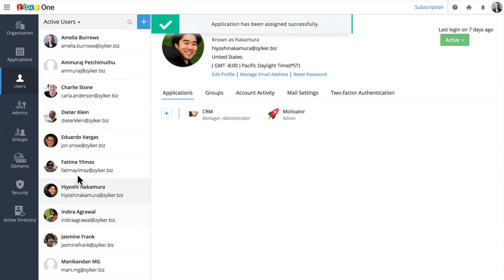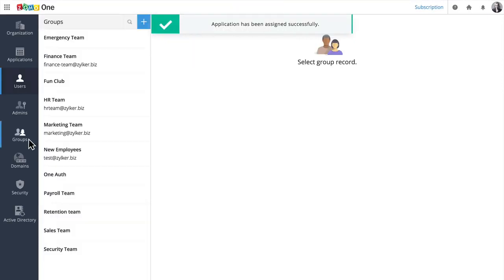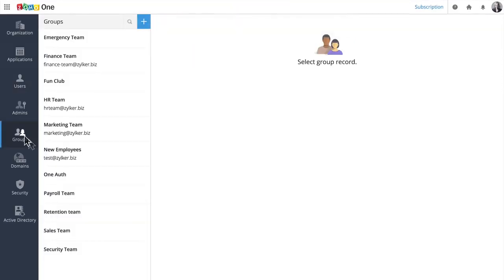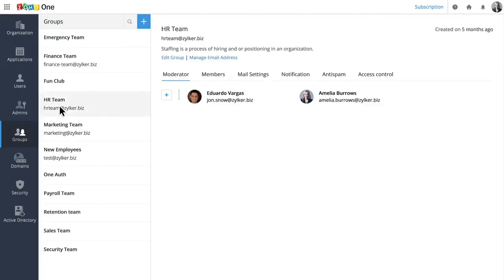It's easier to manage teams or departments when you put users into groups. We've made different groups for our finance team, HR team, and for our new employees.